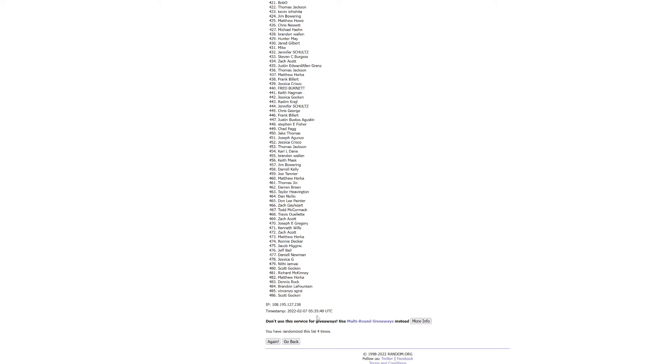All right, guys. So you can see right here that was four times. Whoever's at the top when I click again is the winner.